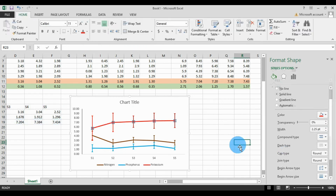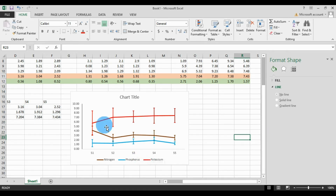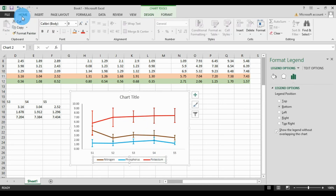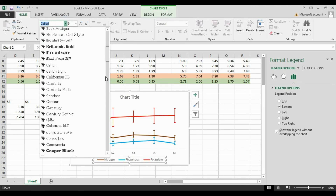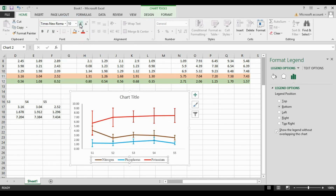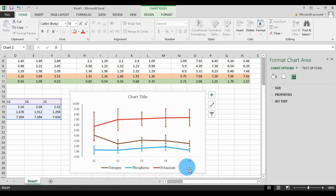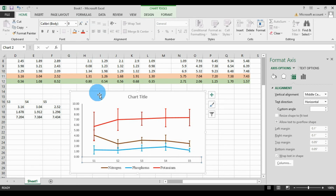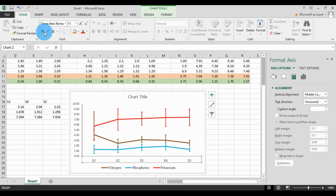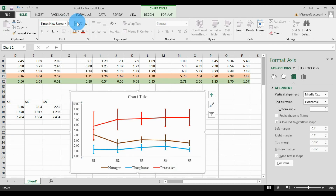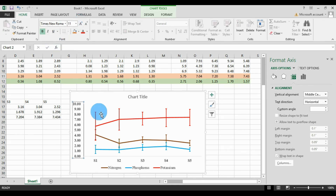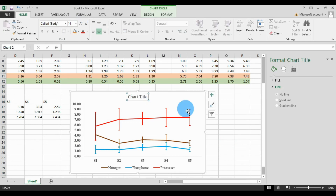The multiple line graph with standard deviation is now complete. Change the font style — go to Home, click Font, and choose Times New Roman. Increase the font size to 11. For the soil site name axis labels, change the font to Times New Roman, size 11, and select Bold. For the Y-axis values, also change the font to Times New Roman, size 11, and Bold.